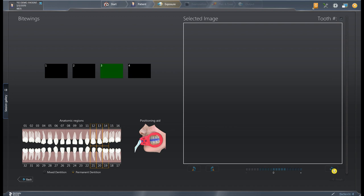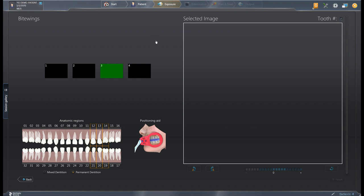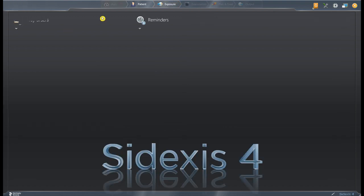So let's imagine we just took four images — we would then click Finish down here and it would move us into the light box. I'm going to show a different way to move into the light box since we're not live acquiring, and that will take us back to our start menu first.